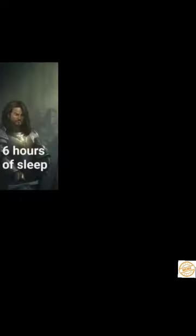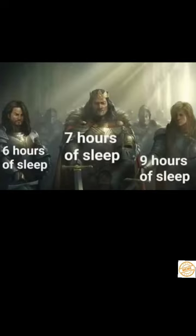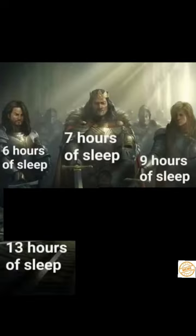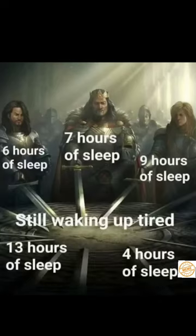6 hours of sleep, 7 hours of sleep, 9 hours of sleep, 13 hours of sleep, 4 hours of sleep, still waking up tired.